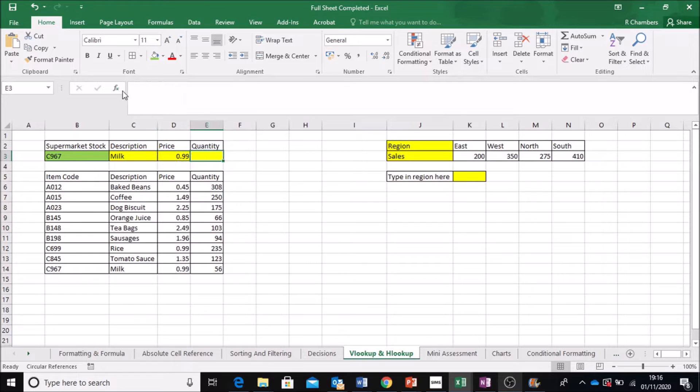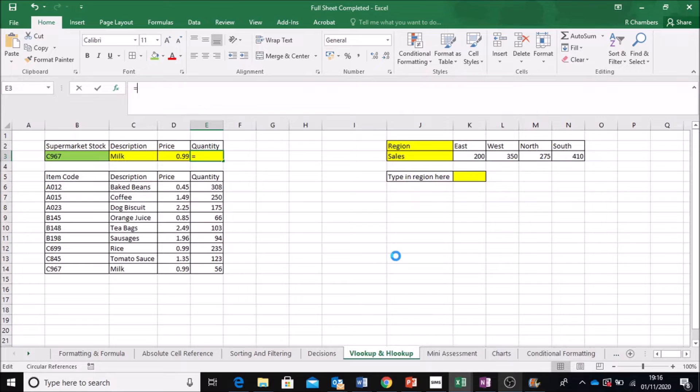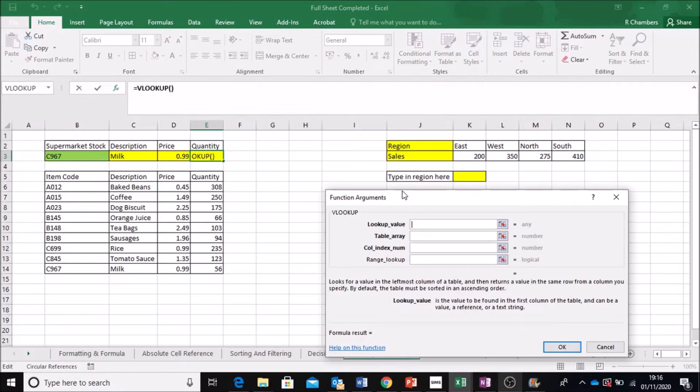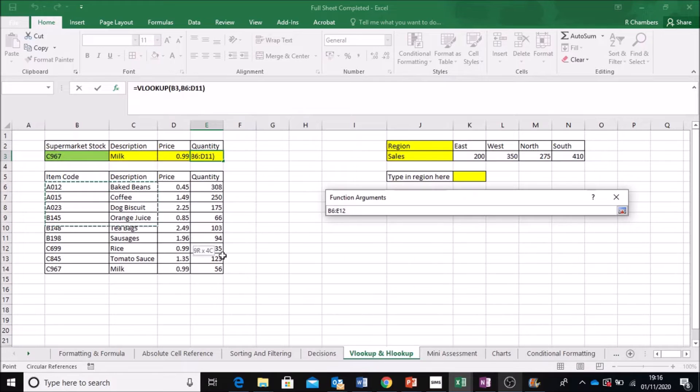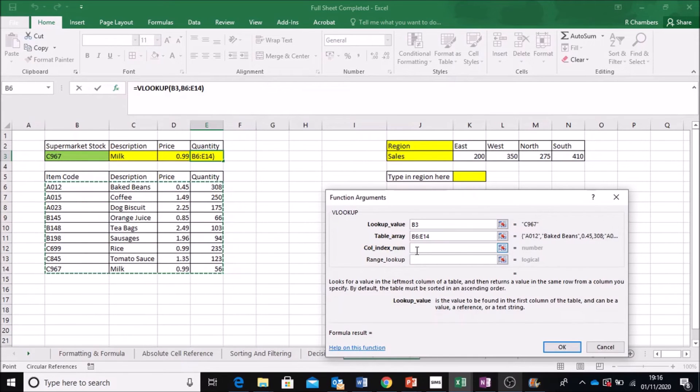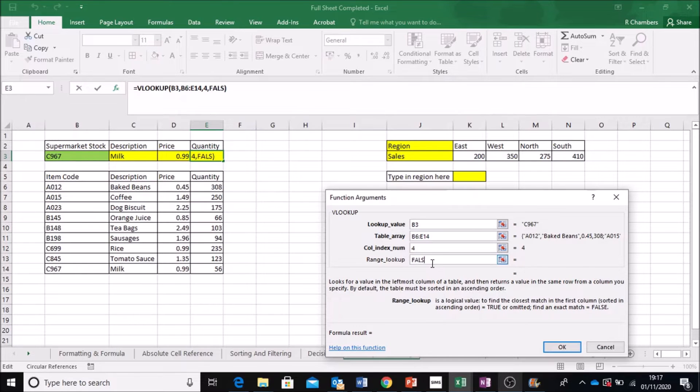And we're going to go again, VLOOKUP. Lookup value from this in this table. Column this time is 4. And again, I want this to be false.